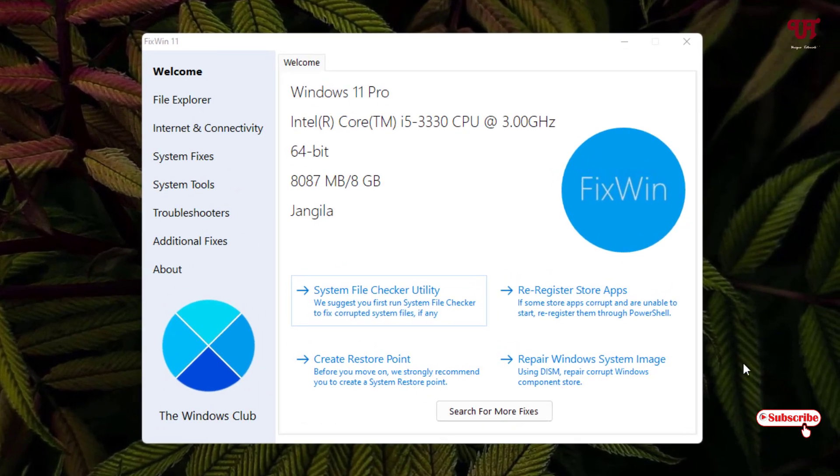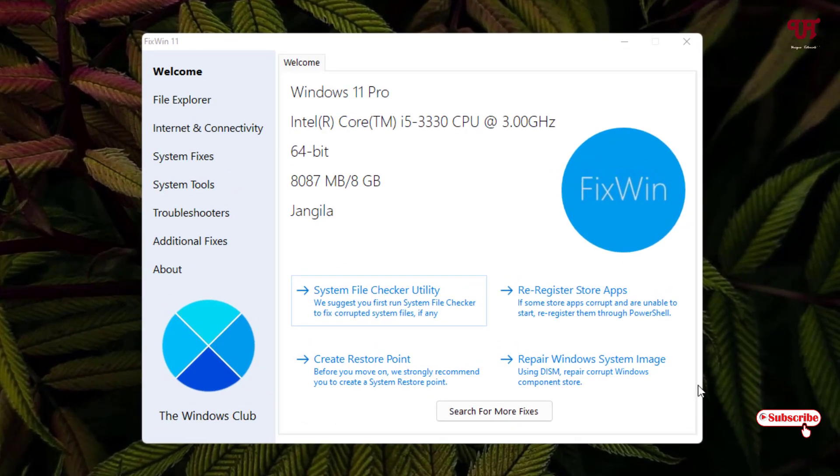So finally you can see the scan has been completed and there is no any corrupted system files in my Windows 11 computer.